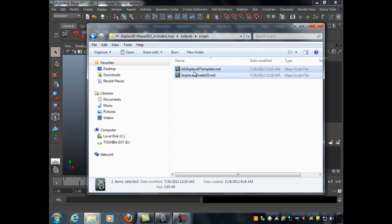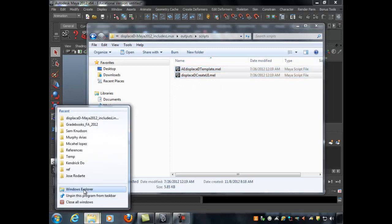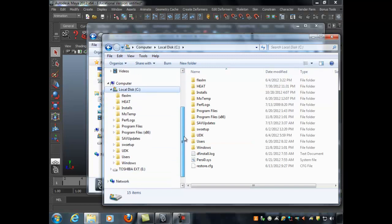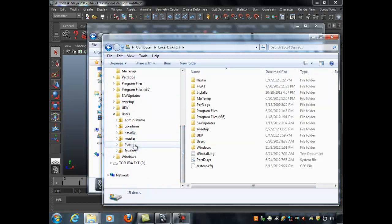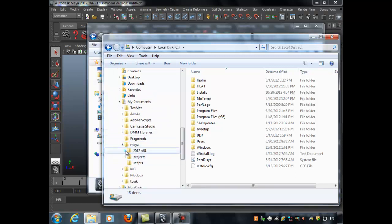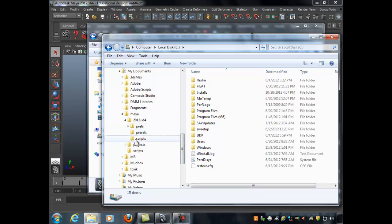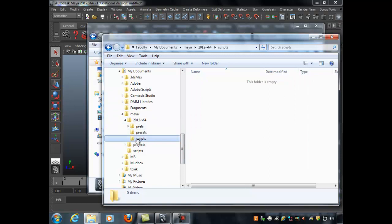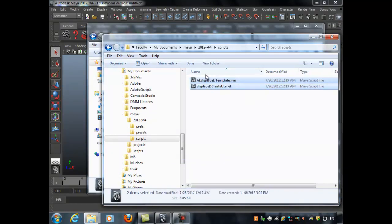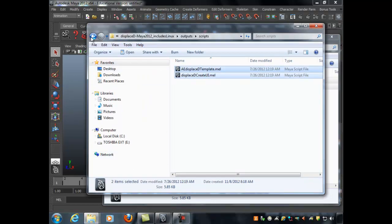Navigate to the scripts directory: open Windows Explorer, go to Local Disk, then Users, then your user folder (student for you, faculty for me), then My Documents, then Maya, then 2012 x64, then Scripts. That's where these MEL files need to be stored. Right-click and paste to place them in that folder.